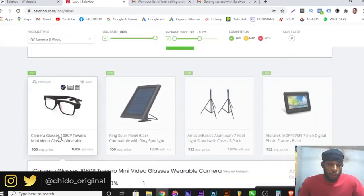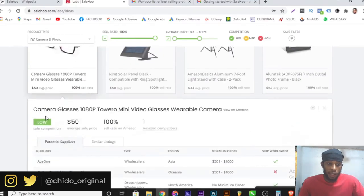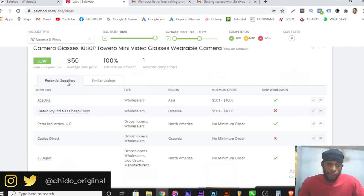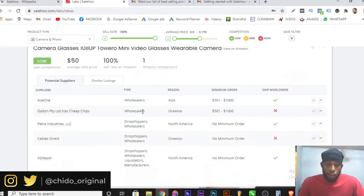Once you click on an item you want to promote — like these camera glasses — a pop-up window appears showing: low competition, average price $50, 100% sale rate. Competition is just one person on Amazon. You can see the top potential suppliers here — wholesalers selling in bulk from Asia, Oceania, North America. You can see whether they ship worldwide, and several of them do ship worldwide.